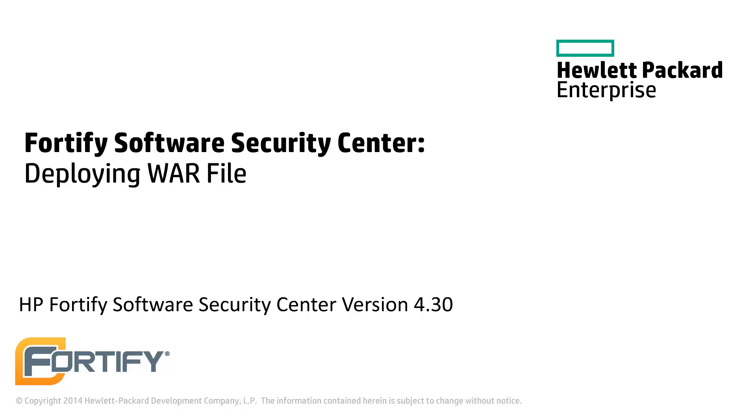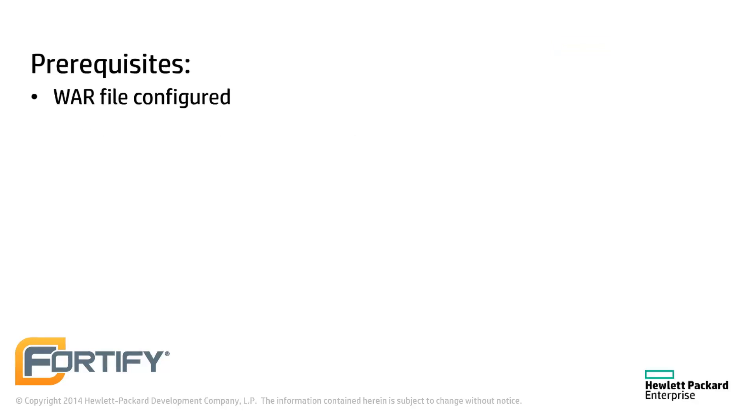Hello and welcome to this Hewlett Packard Enterprise Fortify video tutorial. Today we'll be looking at how to deploy a WAR file in Apache Tomcat. This video assumes the Fortify Software Security Center WAR file has already been configured.